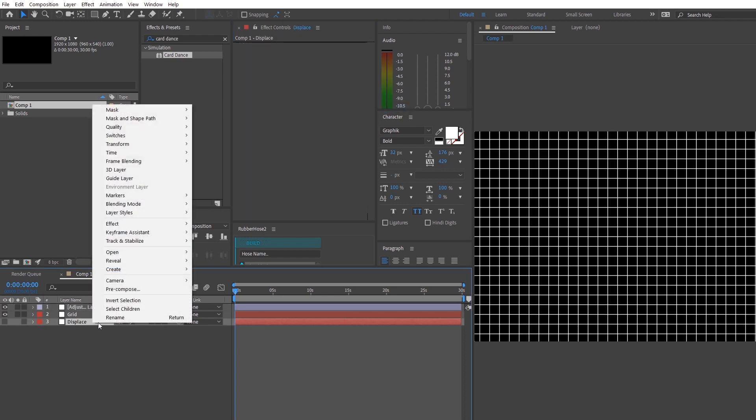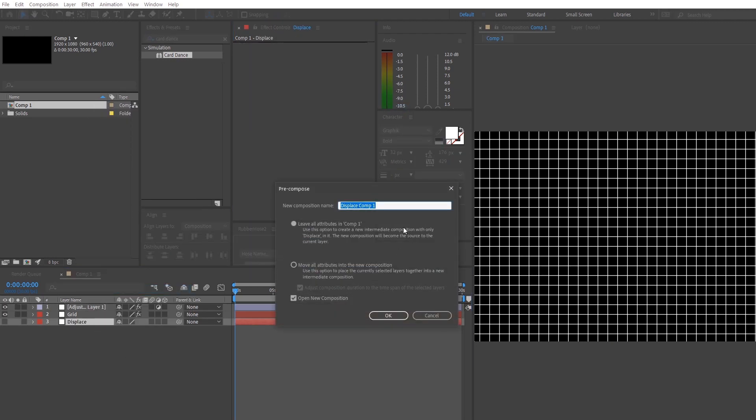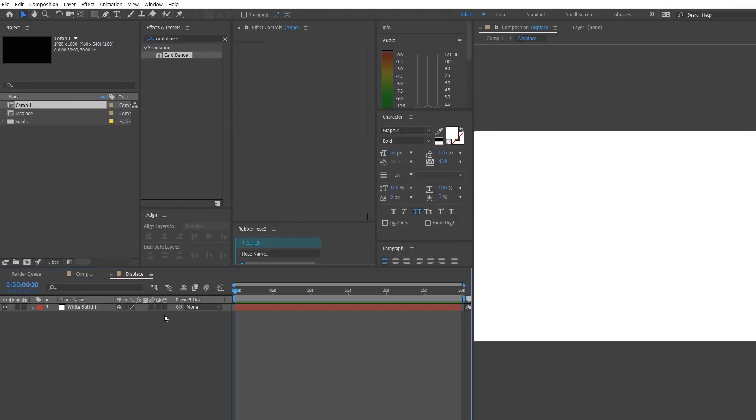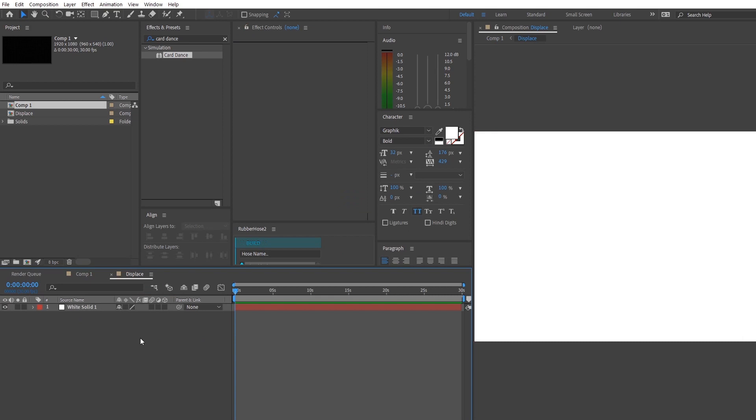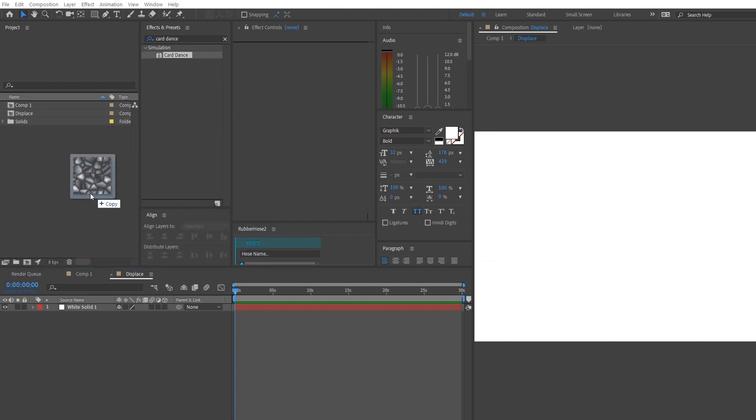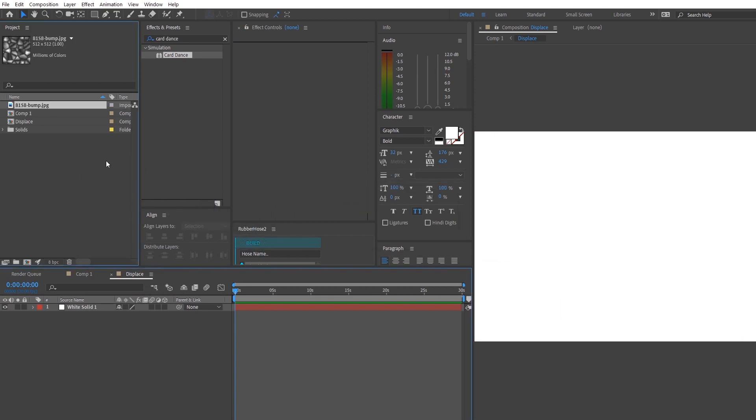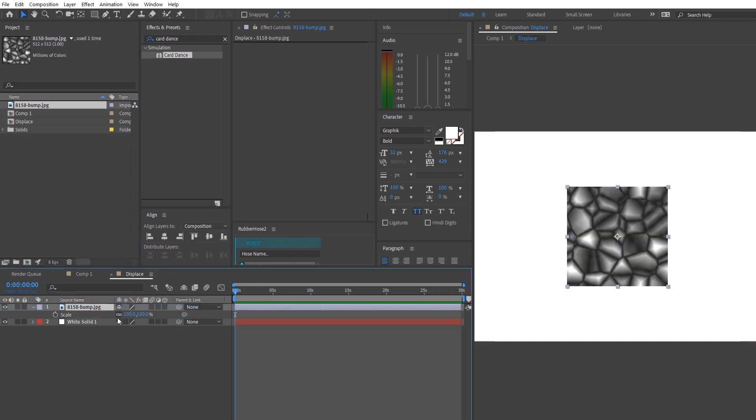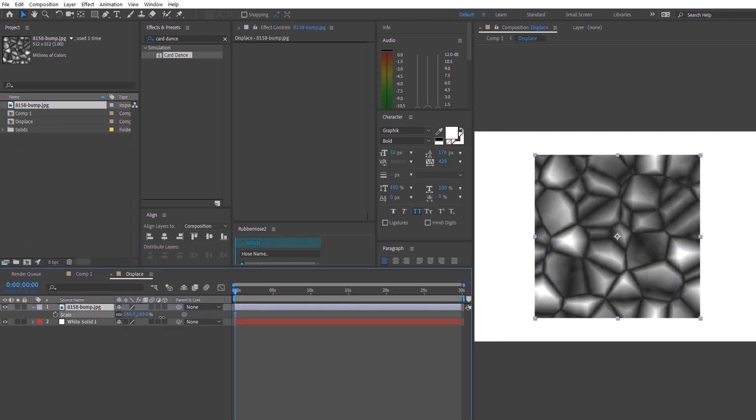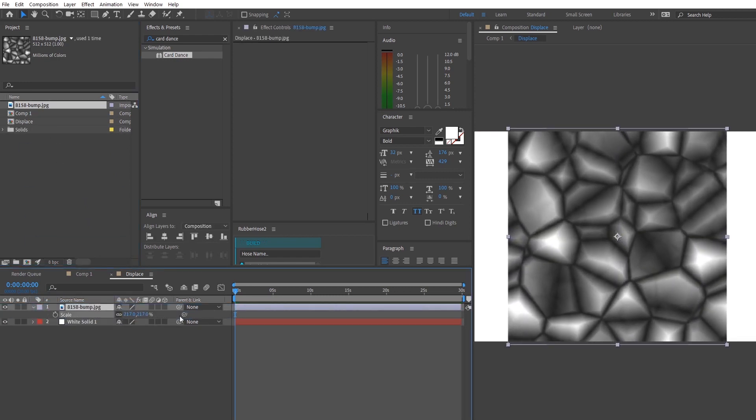So right now, we'll right-click our displacement layer and make it a pre-composition so that we can edit the displacement and animate it as we wish later on. Before carrying on, you guys might want to find a suitable displacement map that you guys can use. So for this, I am going to choose a triangle displacement map. I will put the link of it down in the description below so that you guys can follow along.